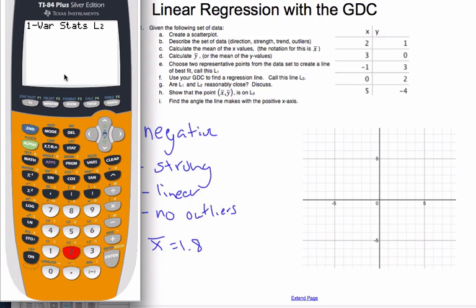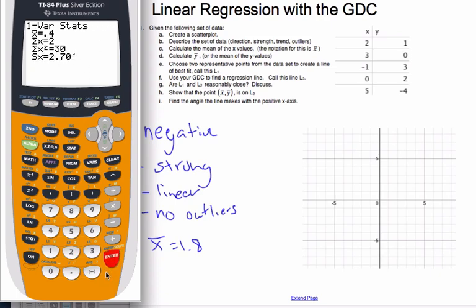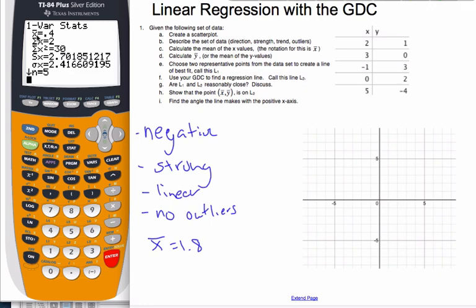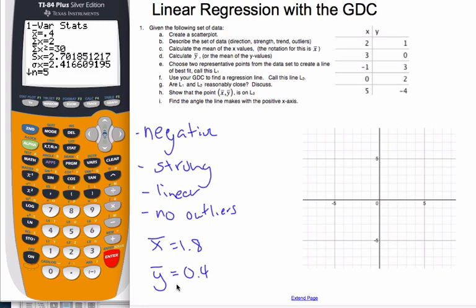Now I put in L2 as my list with frequency of 1 — some operating systems are a little bit different. When I run it, it shows X-bar notation, but this is actually Y-bar = 0.4. What the calculator has done is taken the values in L2 — 1, 0, 3, 2, negative 4 — added them up and divided by 5, all in one step.